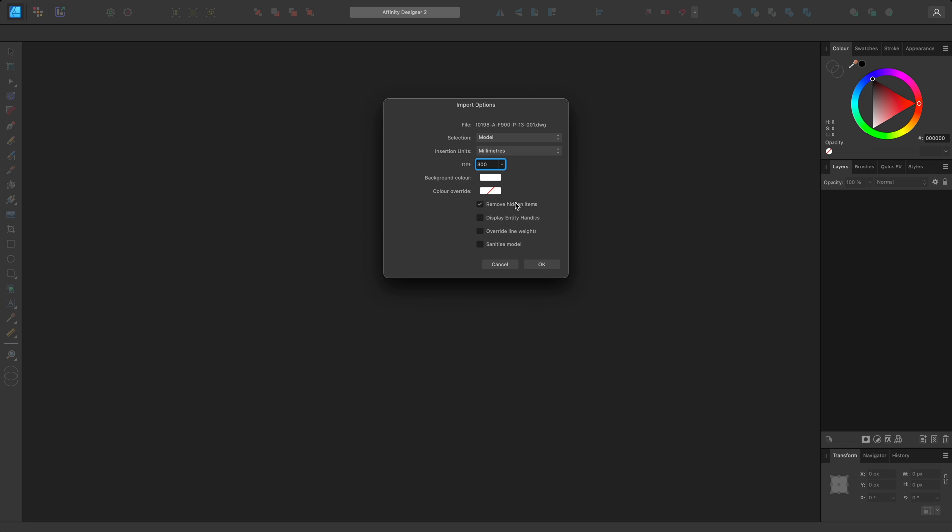Remove hidden items will stop entities that are not visible, turned off or frozen from even being imported into the resulting designer document. If this option is left unchecked, the entities will be imported but hidden in the layers panel by default.